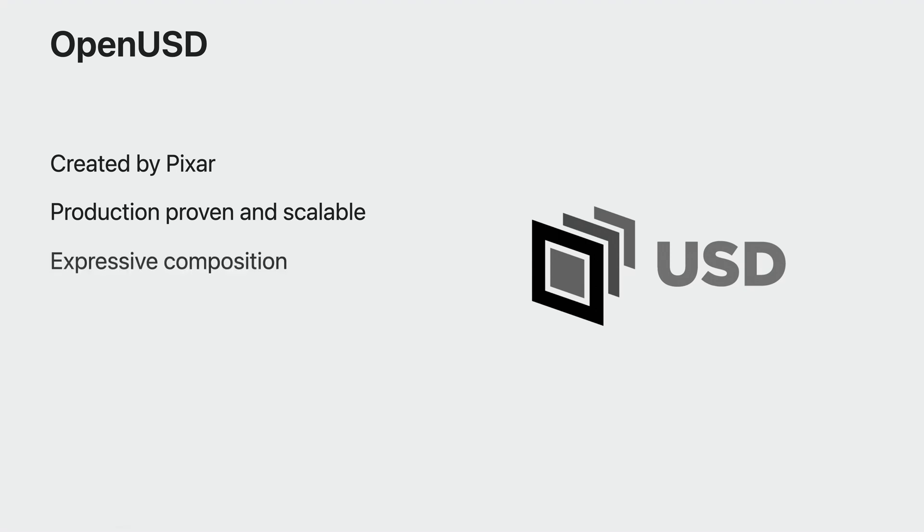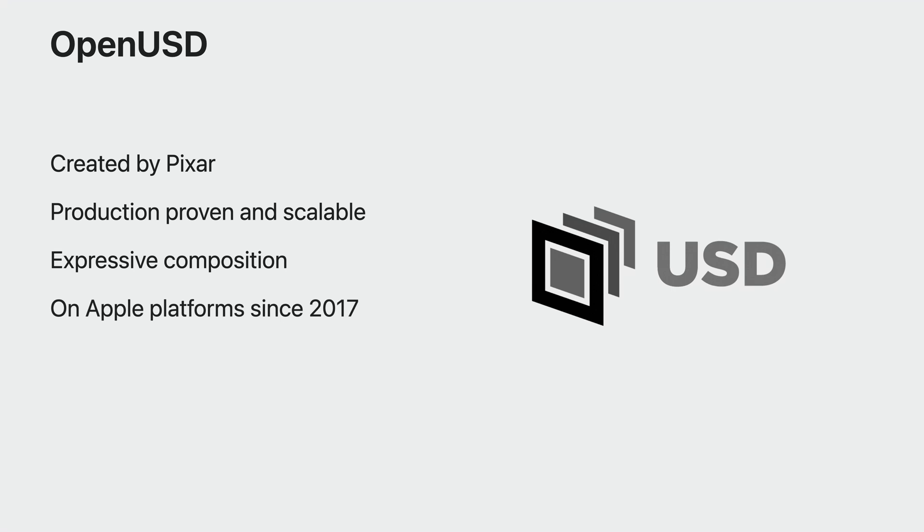USD allows for expressing complex and flexible relationships between asset data via composition. Apple was an early adopter of USD, adding it to our platforms in 2017, and growing support since. Today, USD is at the heart of 3D content on XROS.